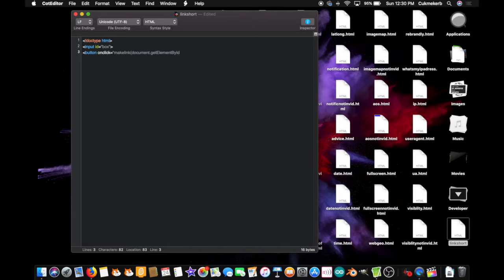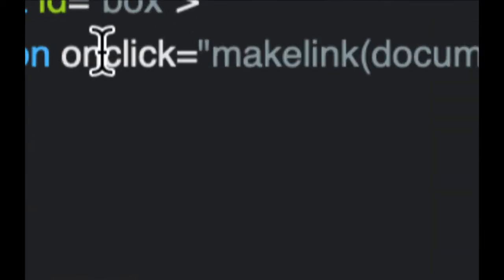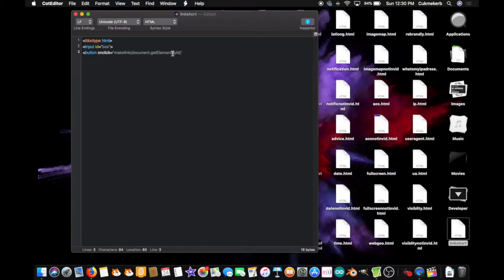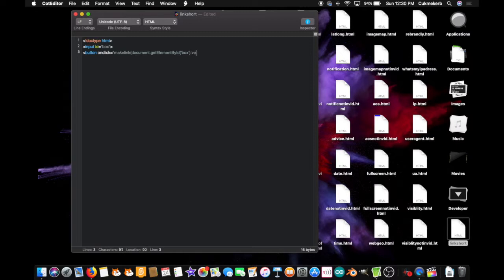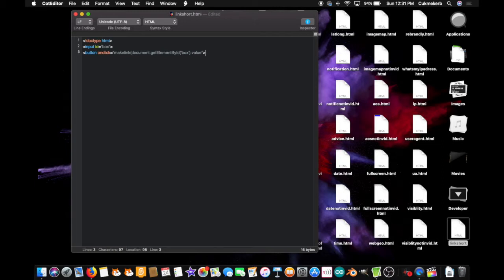and in quotes, but not double quotes like over here. Make them single quotes over here. That way it won't end them. Box. Close single quotes, close parentheses, dot value. This will tell you what someone typed into the box. And finally close those double quotes. Then, inside the button tag, type make that link. And close the button tag.